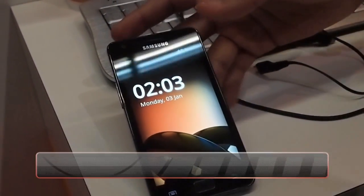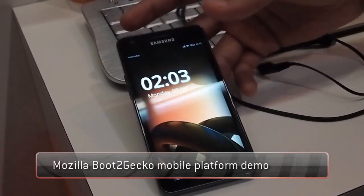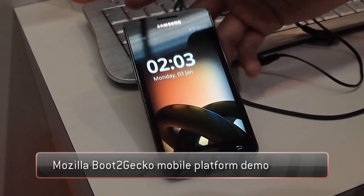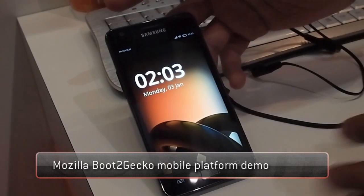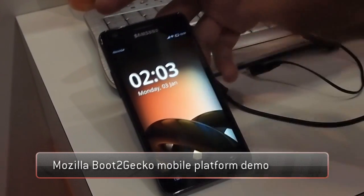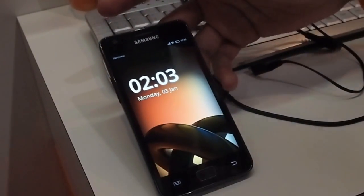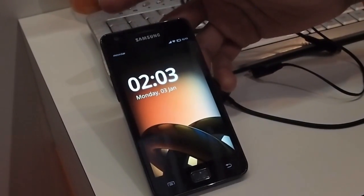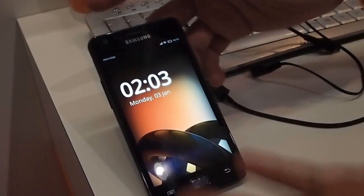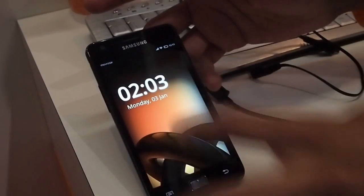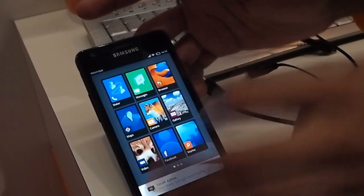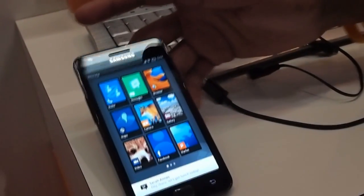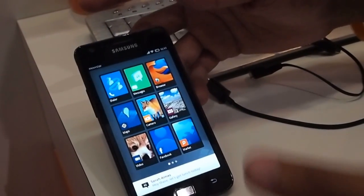This is Samsung Galaxy S2. We've replaced the default Android operating system with Boot2Gecko OS. Everything starting from the lock screen is all HTML5 — the lock screen itself is a web page. I'm just going to go ahead and unlock that. The home screen is also a web page.